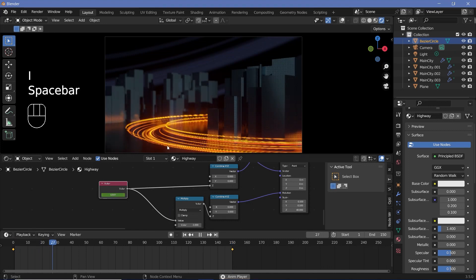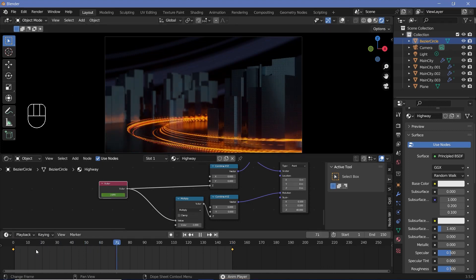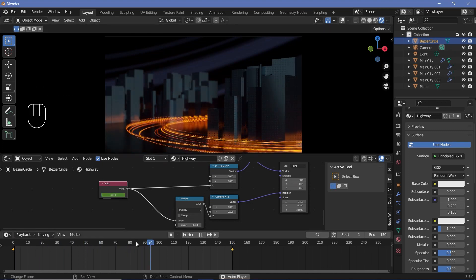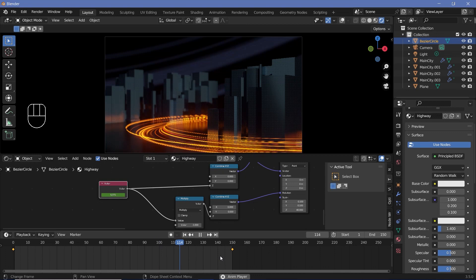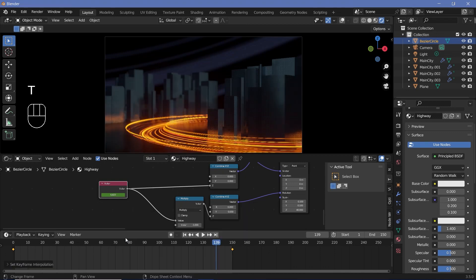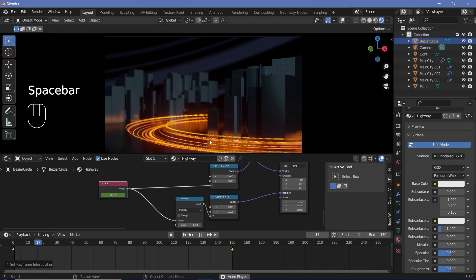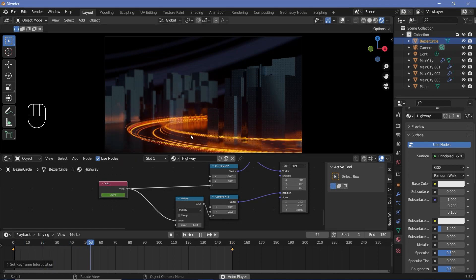Now when you actually play the animation you should be able to see these move. But you see they start off slow, speed up in the middle, and then slow down towards the end again. To change that, hover down here and press T, Linear. That way you get a perfectly looping seamless animation of this particular highway going through the city.